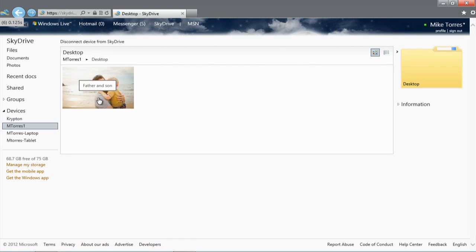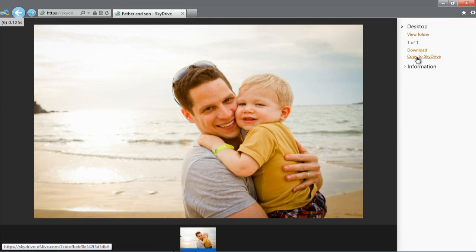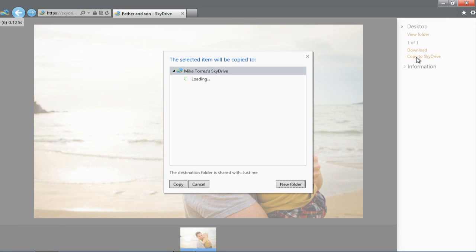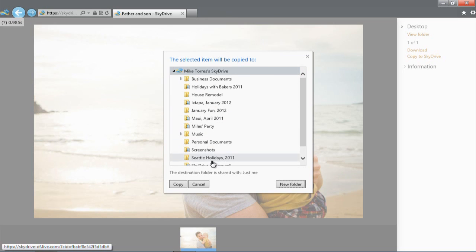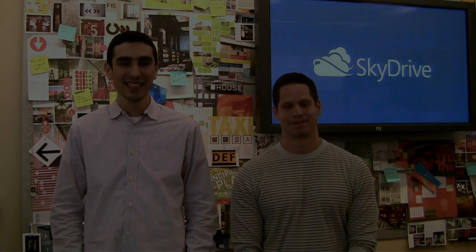Now that I'm browsing my remote PC, I can open up an album of photos, stream a video, or copy entire folders or single files straight to SkyDrive. In this case, I have a photo on my desktop that I forgot to put in SkyDrive. So I can copy it right from here to any folder in my SkyDrive.